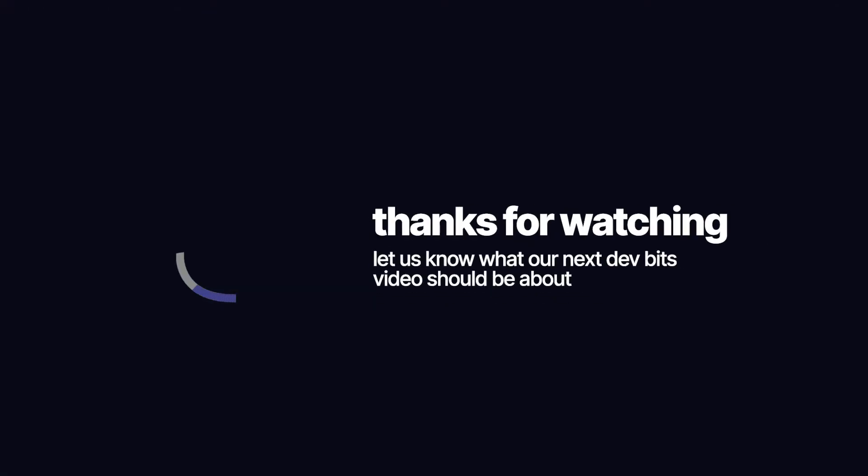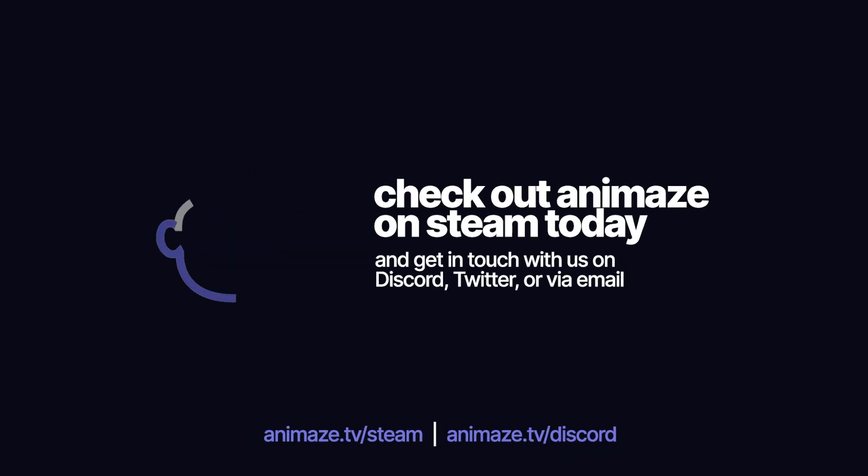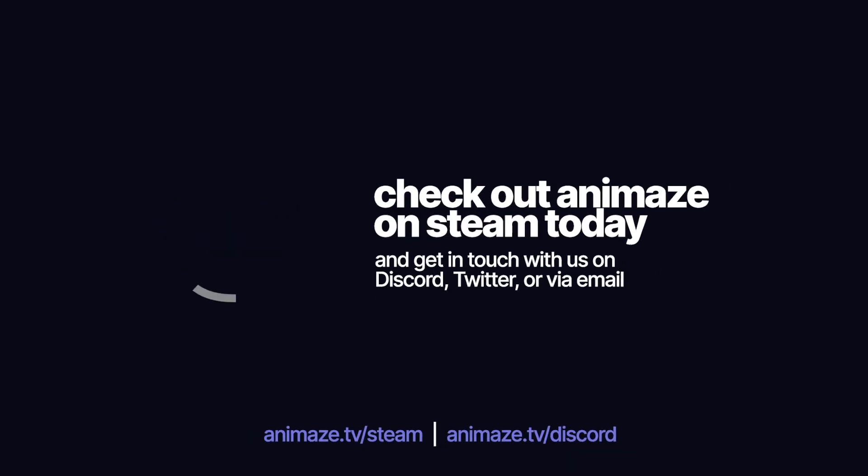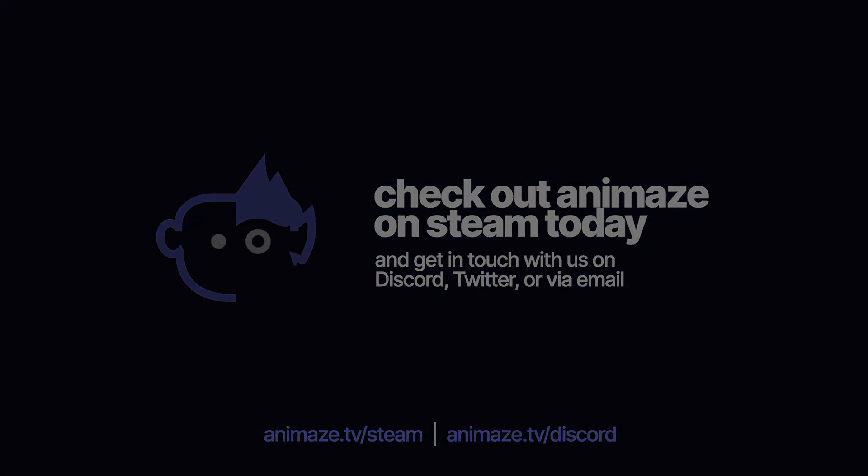Thanks for watching! Let us know in the comments what our next DeadBits video should be about or get in touch with us on Discord, Twitter or via email. Links in the description below. Catch you next time!